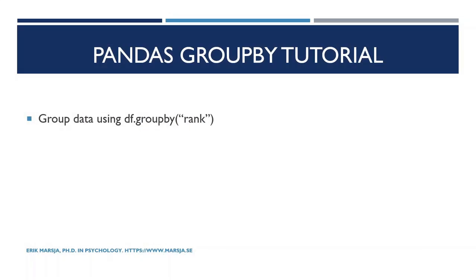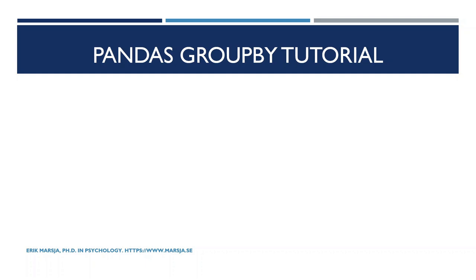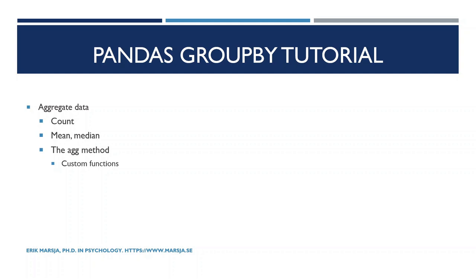In this pandas groupby tutorial we learned how to group data, print all the available methods, display pandas groupby objects as dictionaries, and print one of the created groups. Now in the next pandas groupby tutorials we will learn how to aggregate data. We will get the count, the mean, the median. We will use the agg method. We'll use the agg method with custom functions. We will in the next one group by multiple columns and aggregate, get the count and percentage and so on.